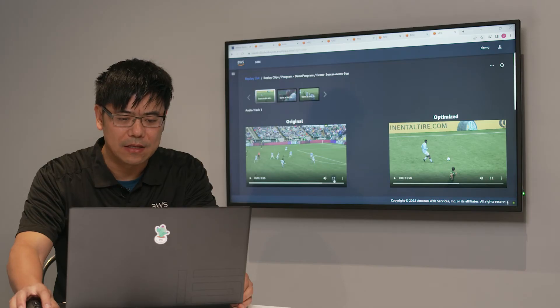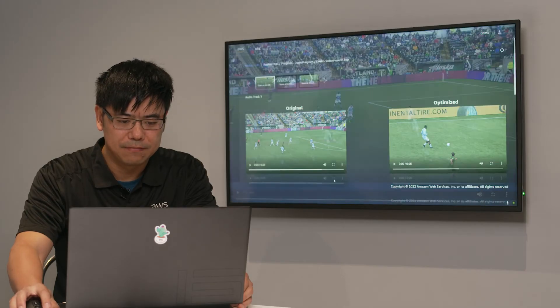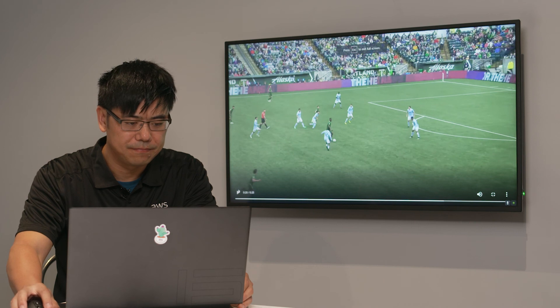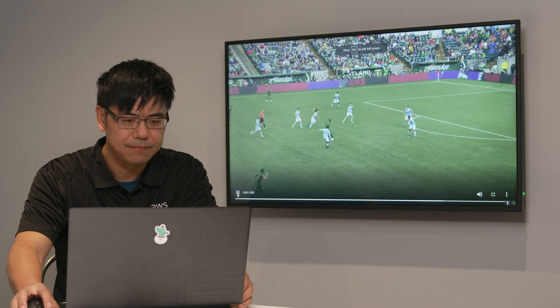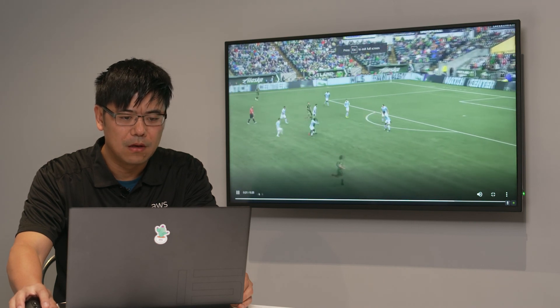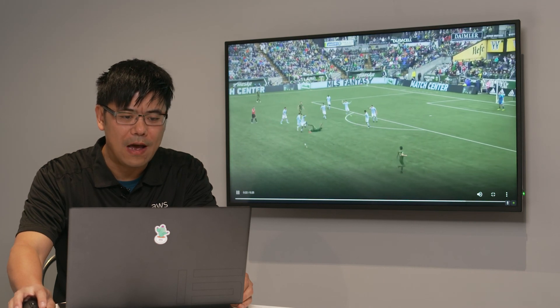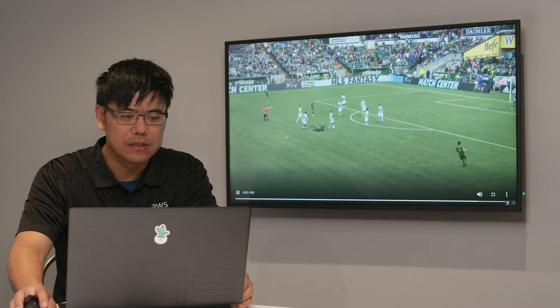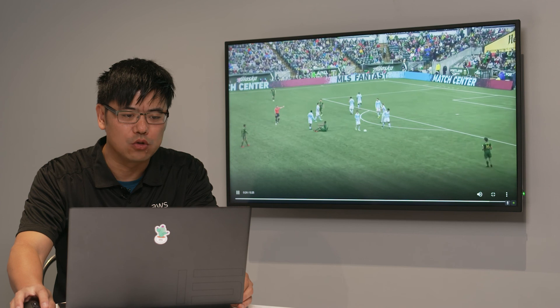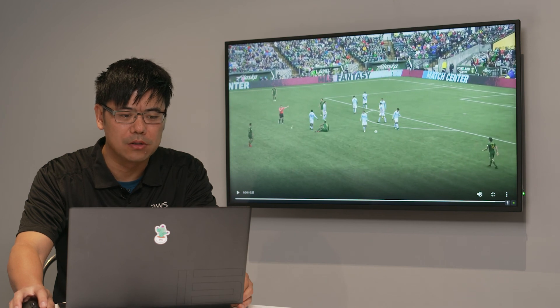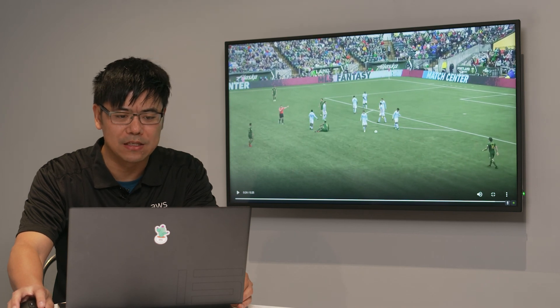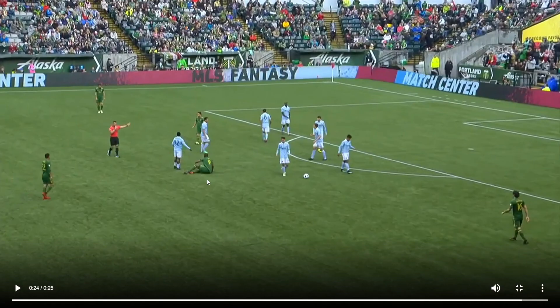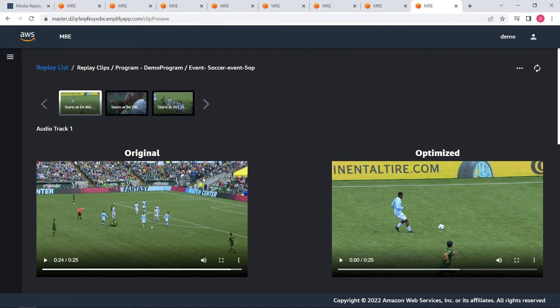Here is another example when we specify a pointing pose feature to be included in this highlights replay. Let's look at this clip. When there is a foul in the court, the referee is doing a pointing pose to indicate this foul. That's why the machine learning extracted feature and this segment is included in this highlights replay.